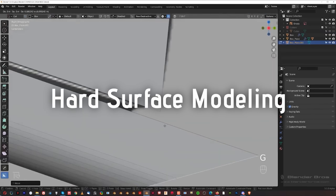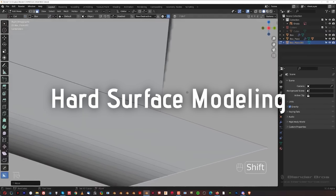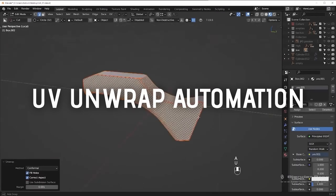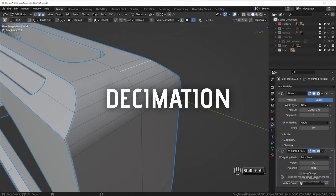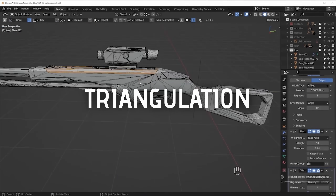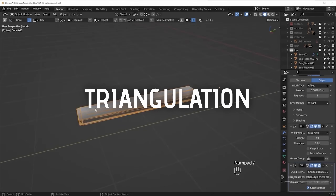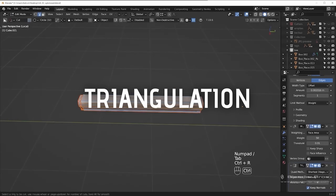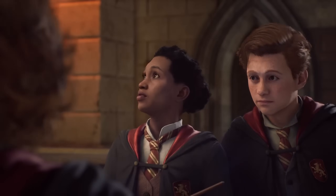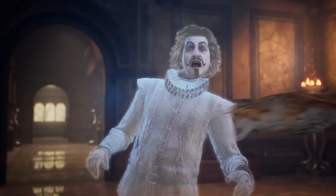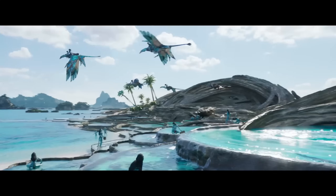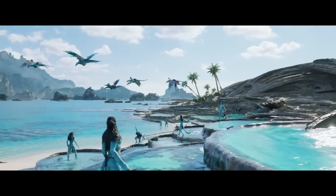It covers in-depth hard surface modeling, automation techniques for UV unwrapping, decimation for creating proper low-poly assets, and triangulation to make sure that any 3D software knows how to handle your assets. I think this is one of those courses you have to get if your goal is to become a 3D artist in the game or movie industry.